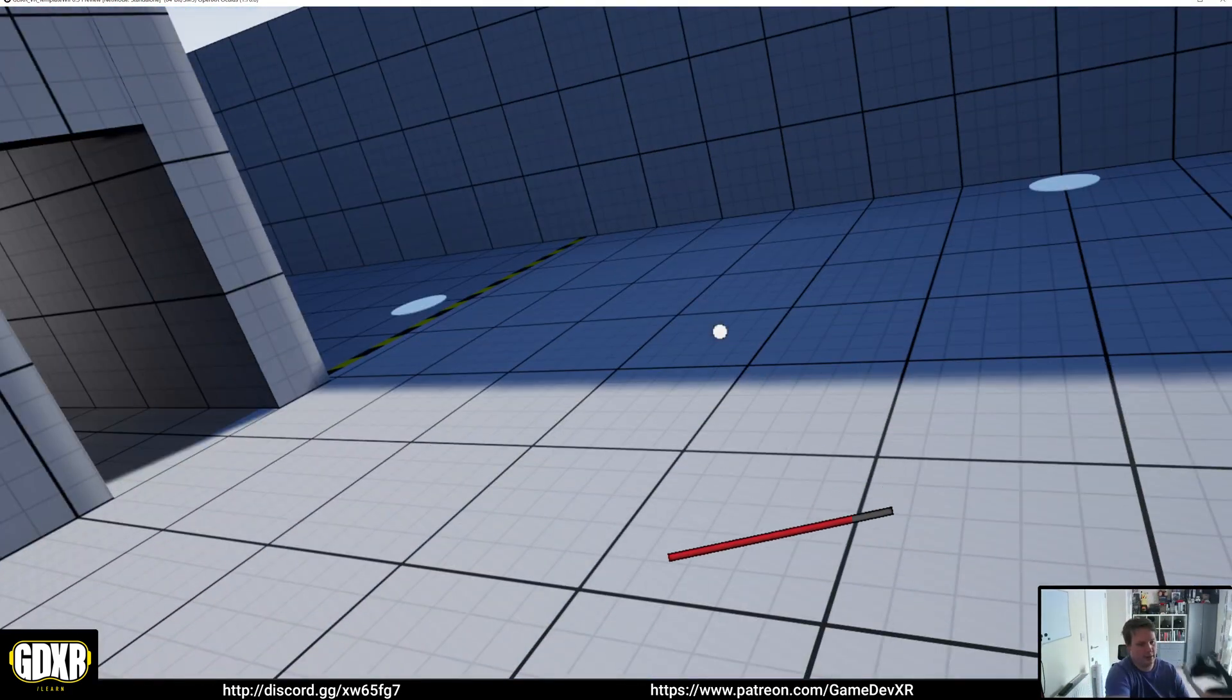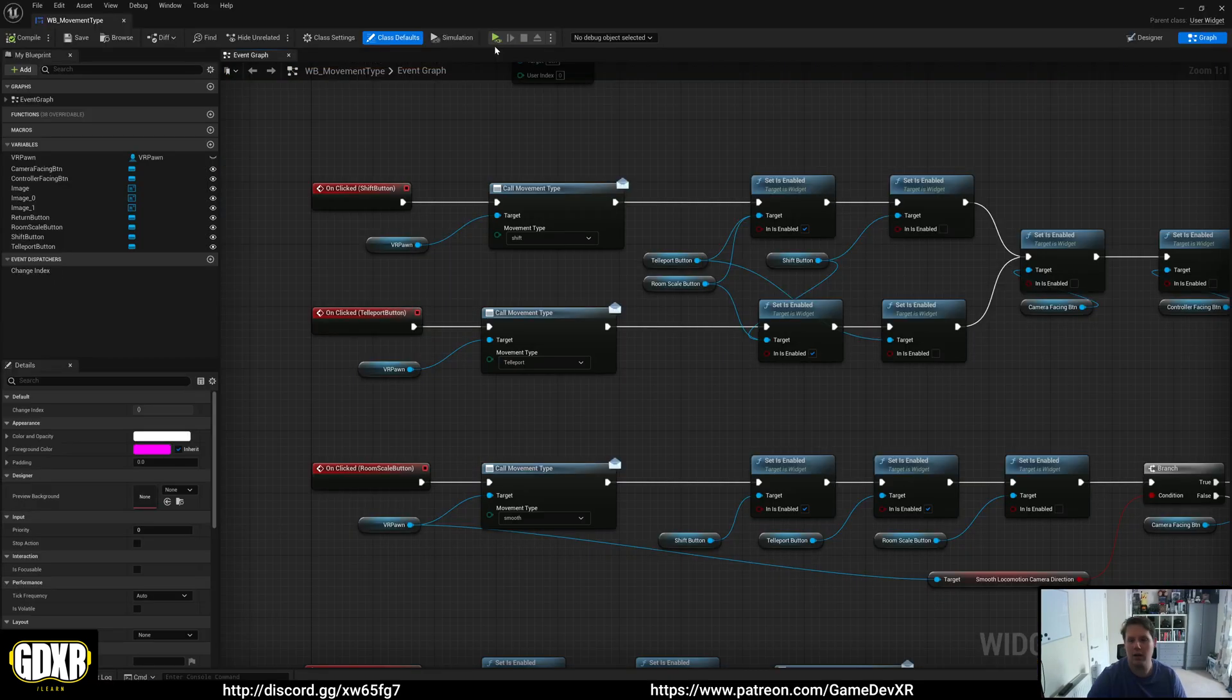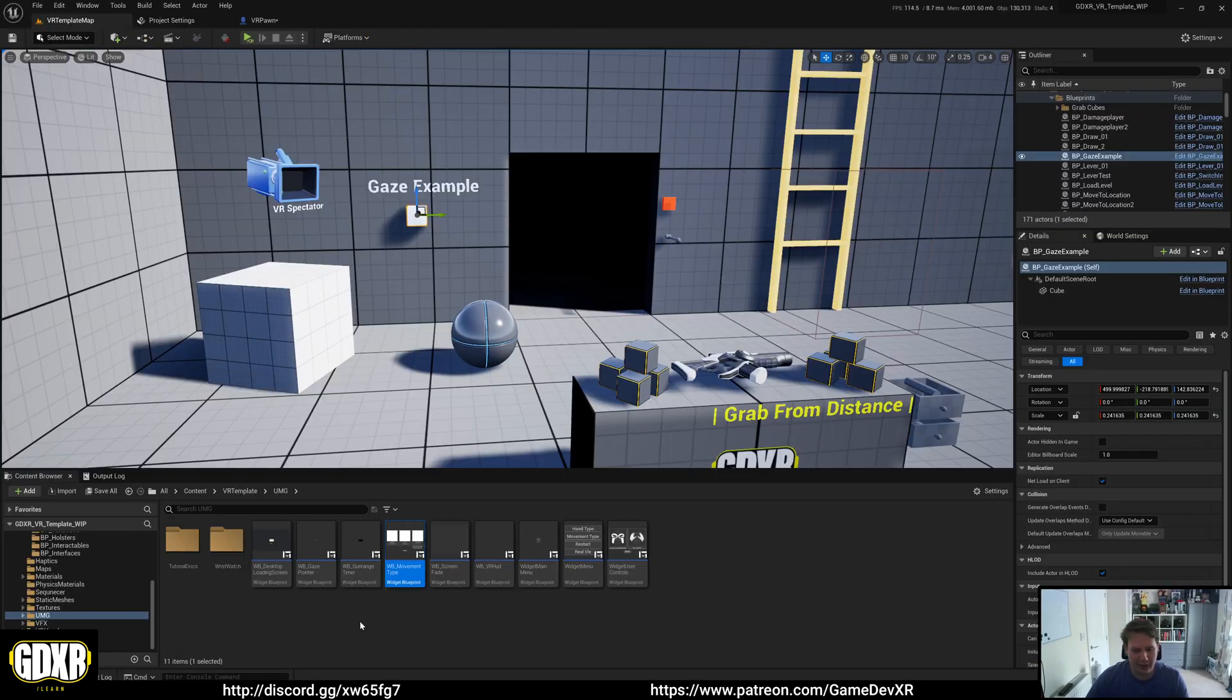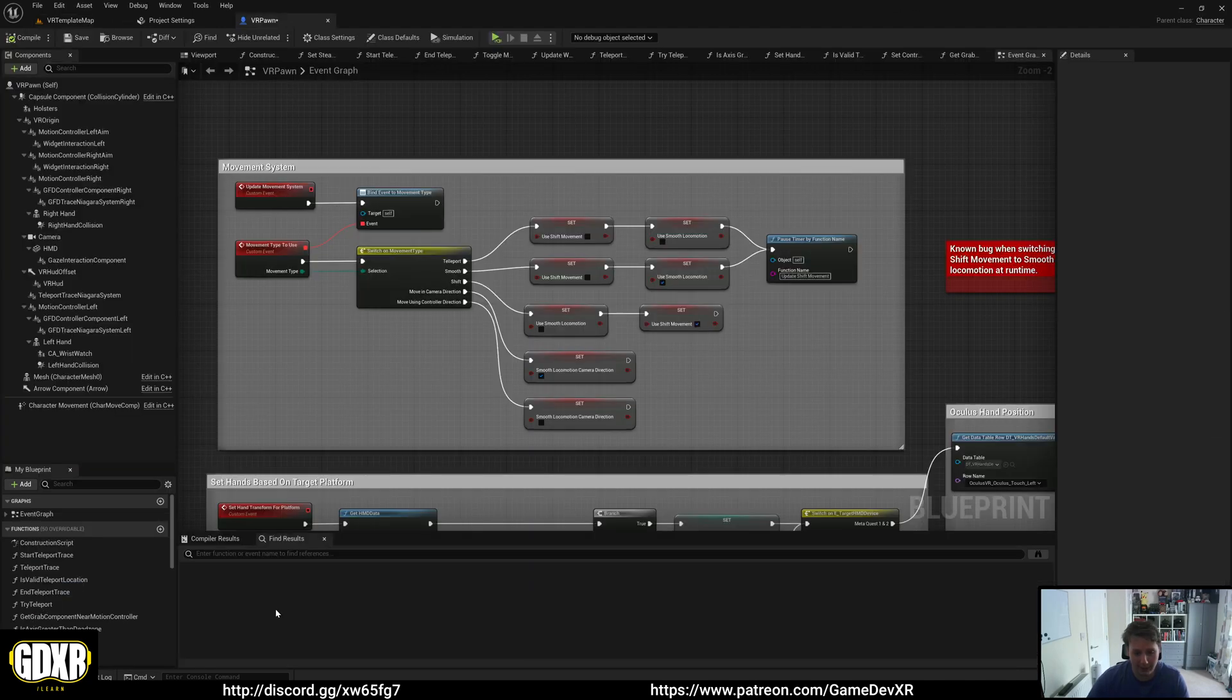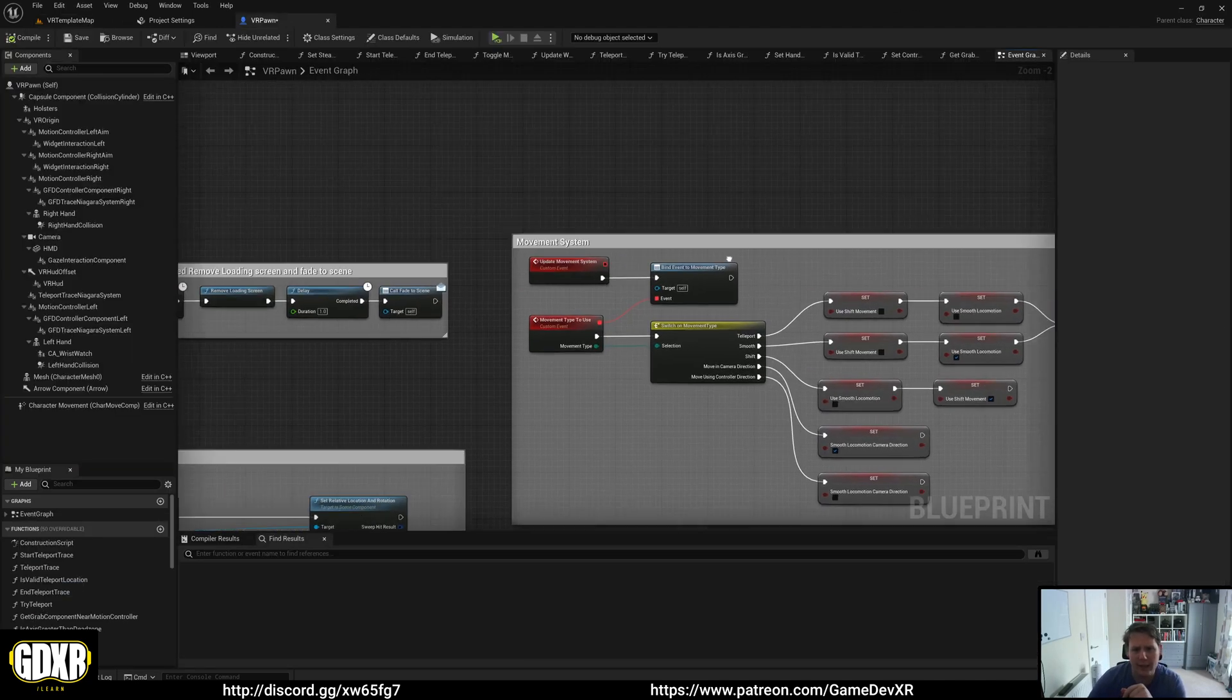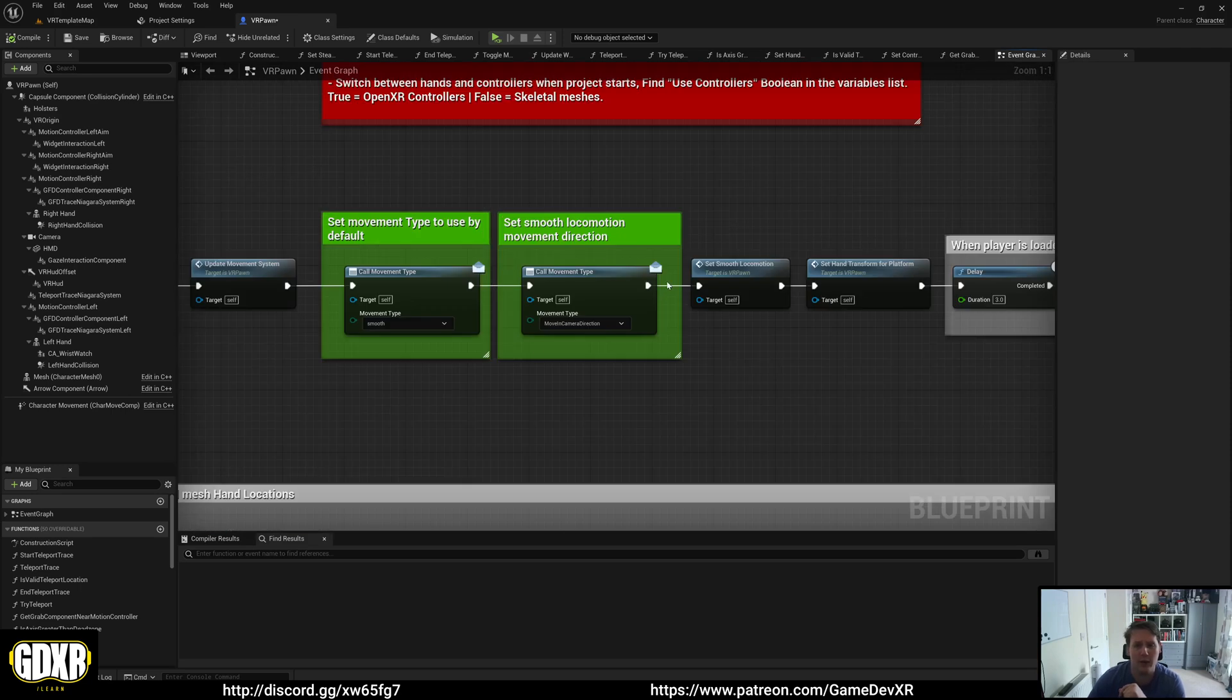So that's a brief rundown of the movement setup. So as it is, you can go into the blueprints folder and then VR Pawn and you can modify this how you want it based on start.